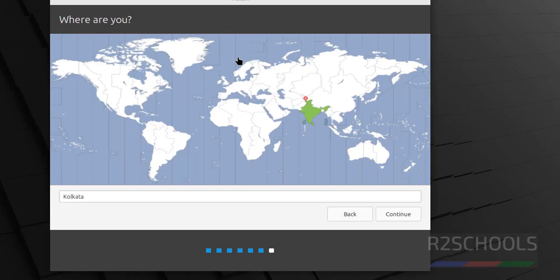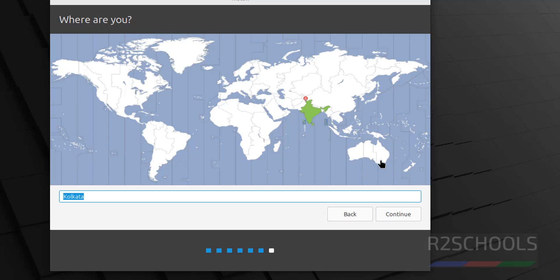Select the location from this globe or search here. So, if you are from US, you have to select here. If you are from UK, you can select here. If you are from Australia, you have to select. I am from India. So, I am selecting Kolkata. So, click on continue.